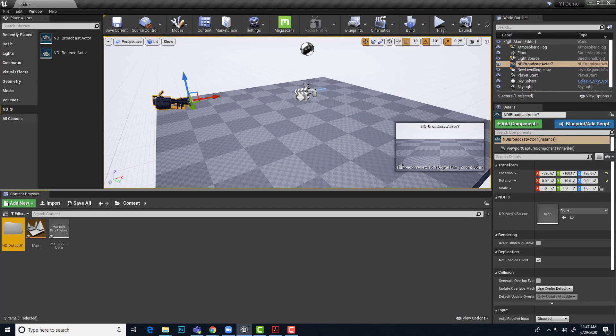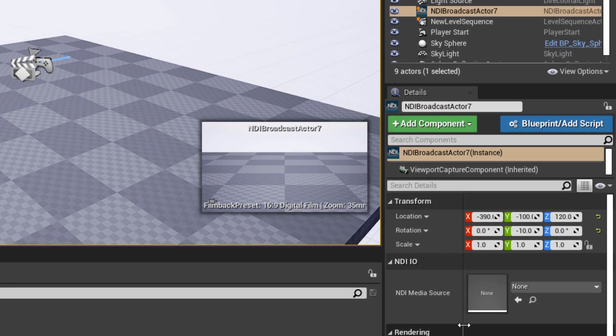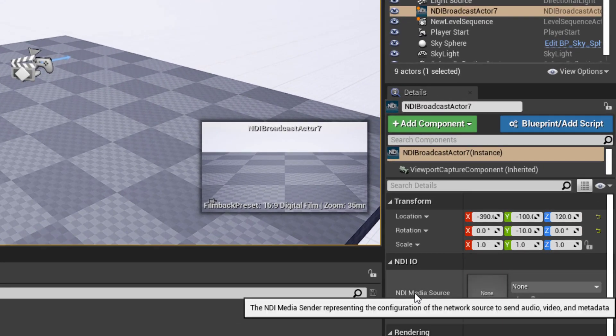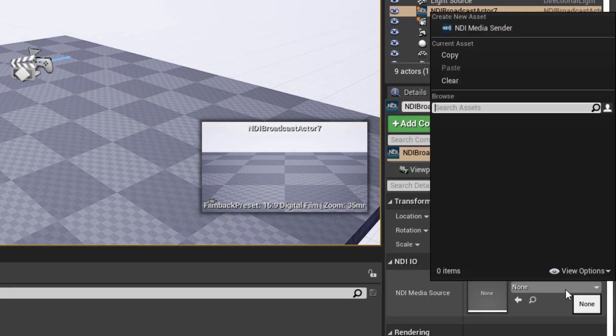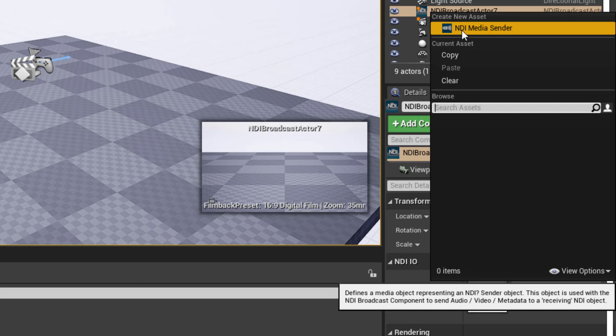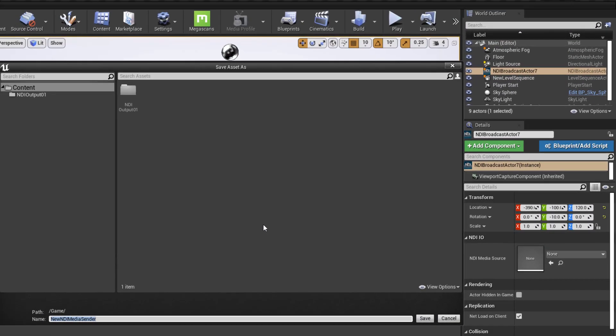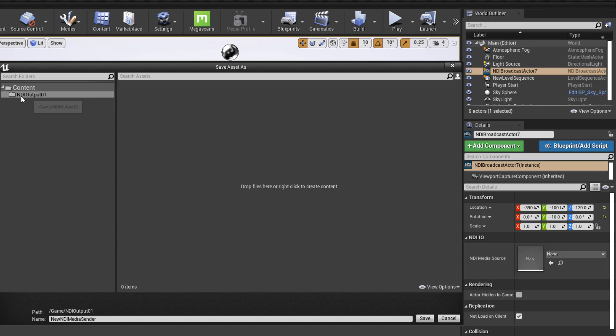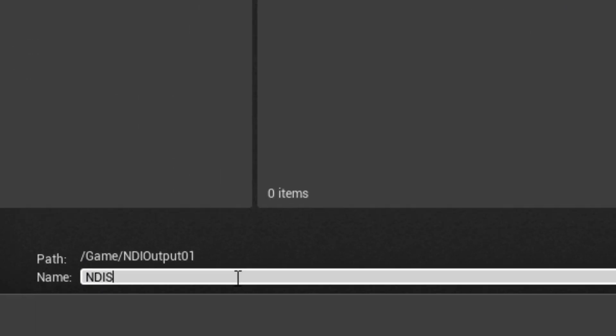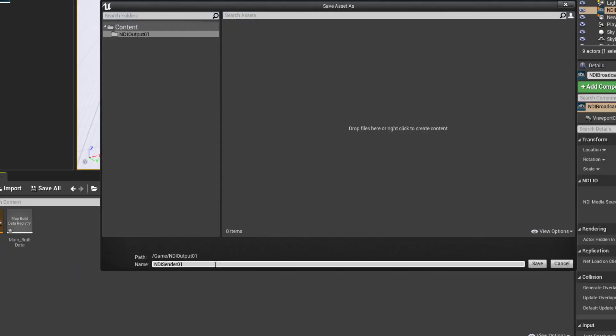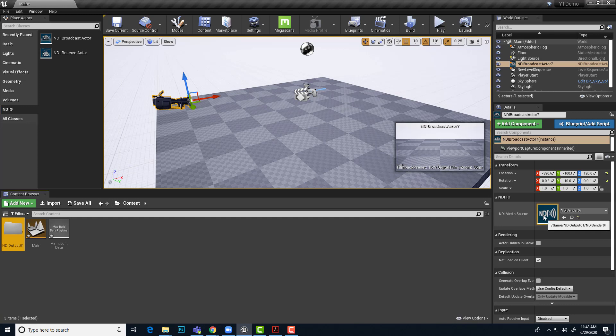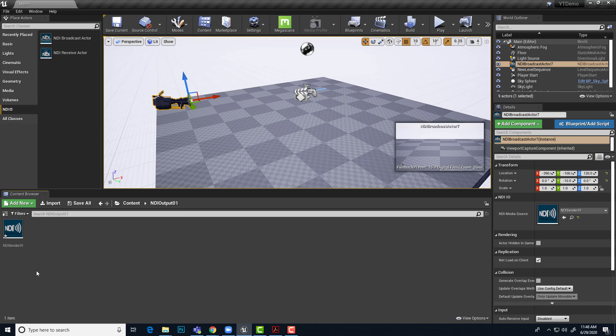With the NDI broadcast actor selected, I want to go over to the NDI IO in its details and we want to create a media source for it to be sending to. So I just click this little none drop down and I say I'm going to create a new asset and that is a NDI media sender. With that, I'll make sure it's going to go into the NDI output 01, keep that segregated from everything else and I will give it a name NDI sender 01 and save. That's showing up here now.